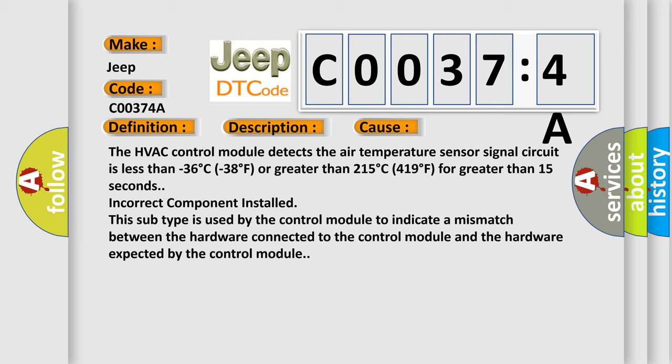The HVAC control module detects the air temperature sensor signal circuit is less than minus 36 degrees C (minus 38 degree F) or greater than 215 degrees C (419 degree F) for greater than 15 seconds.